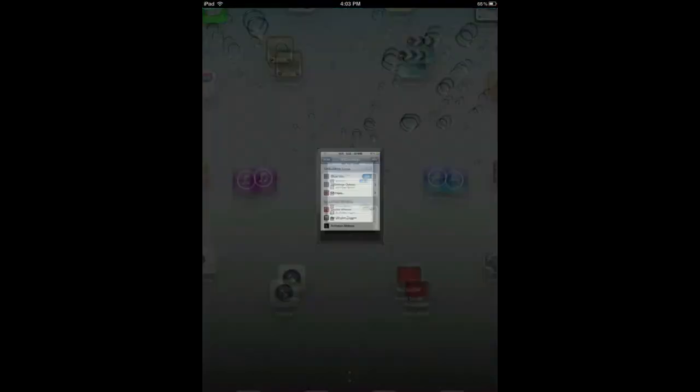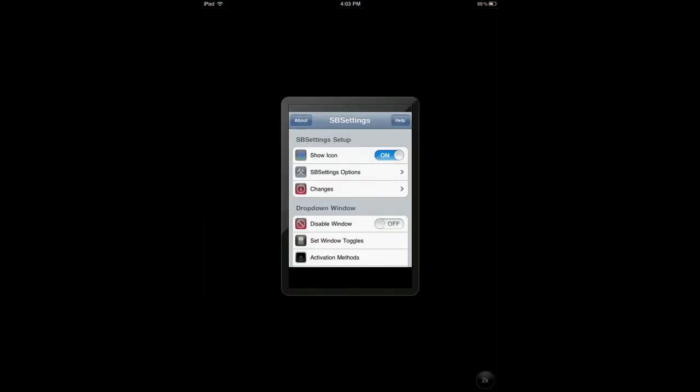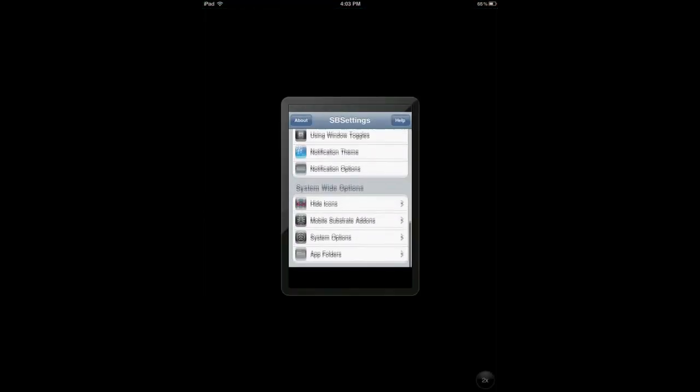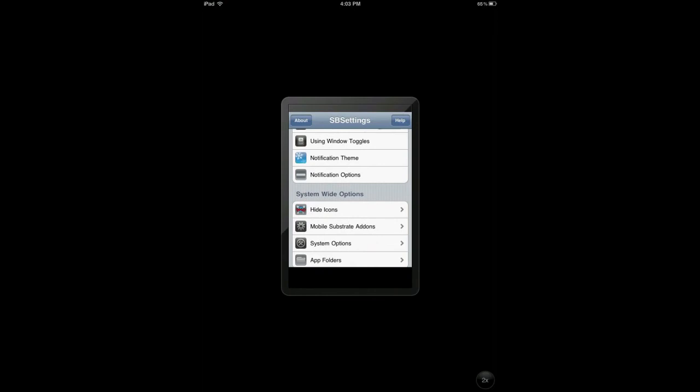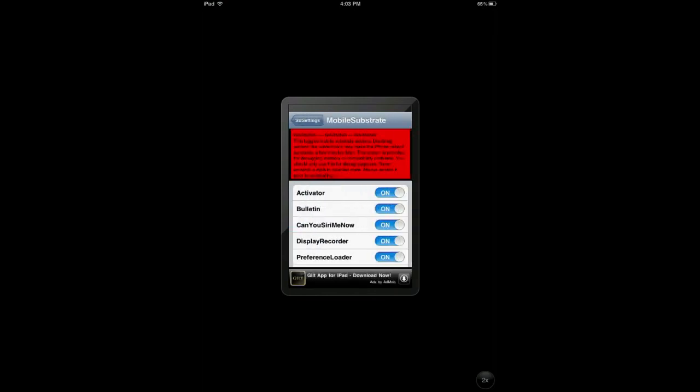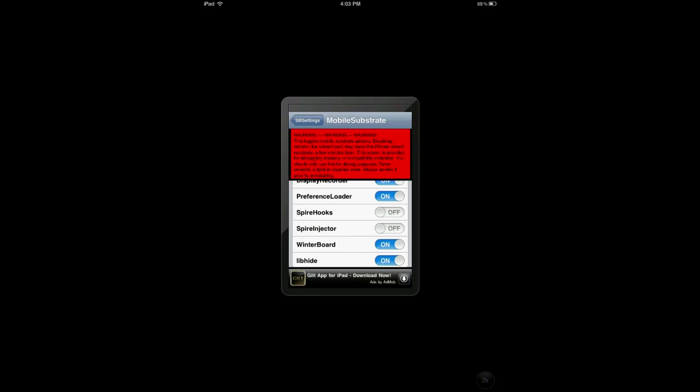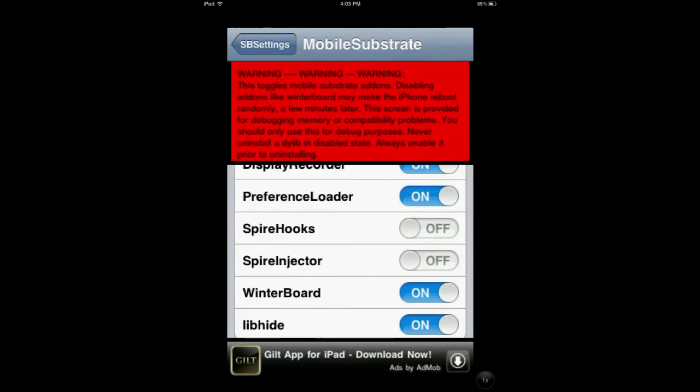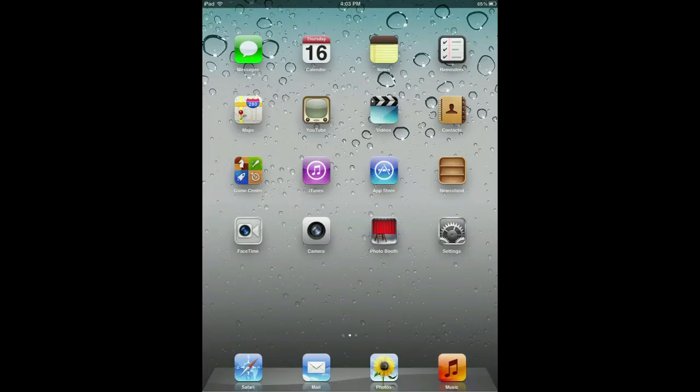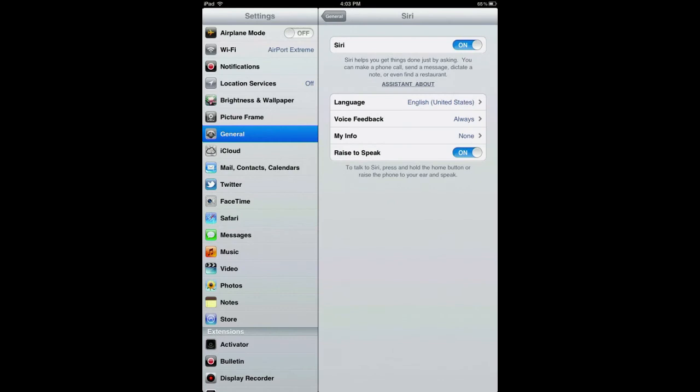After it's done downloading and rebooting, you want to go to your SBS settings. Tap on More. Go all the way down until you see Mobile Substrate Add-ons. Go down until you see Spire Hook and Spire Injector. Turn those two things off and make sure Siri is enabled.